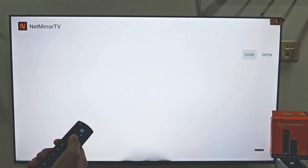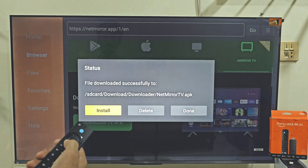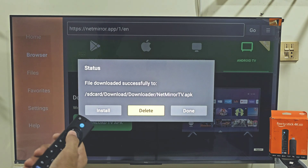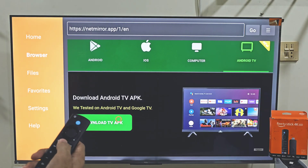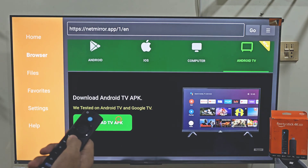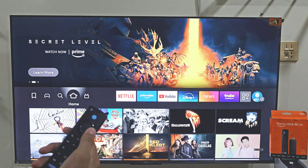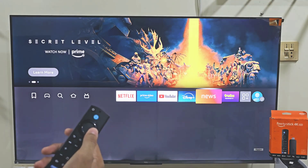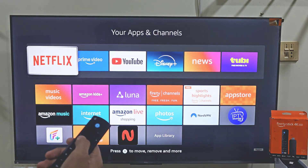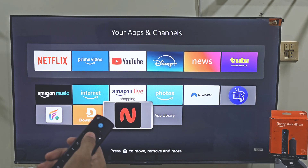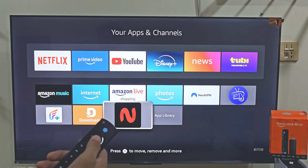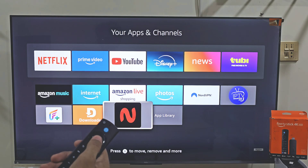Once the app is installed, hit Done and delete the APK file because we don't need it anymore and it takes up available storage space. Click Delete, move left, and hit Delete. Now hold down your remote home button for 2-3 seconds and select Apps just like before. Here you will find all the applications that you have installed on your device, and the last app installed always goes to the bottom of the list. So launch the Netmirror app and start watching your favorite movies and TV series on your Amazon Fire Stick device.